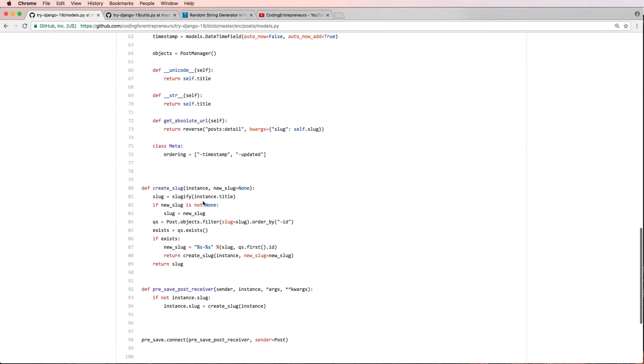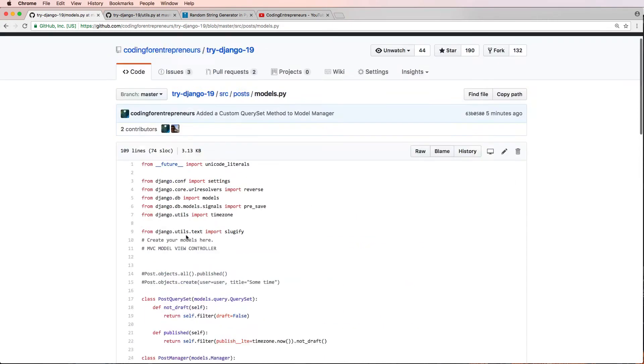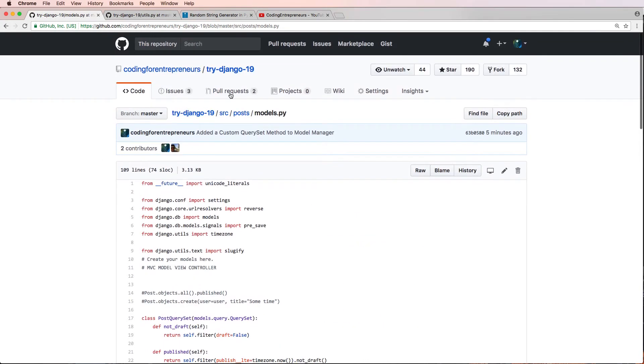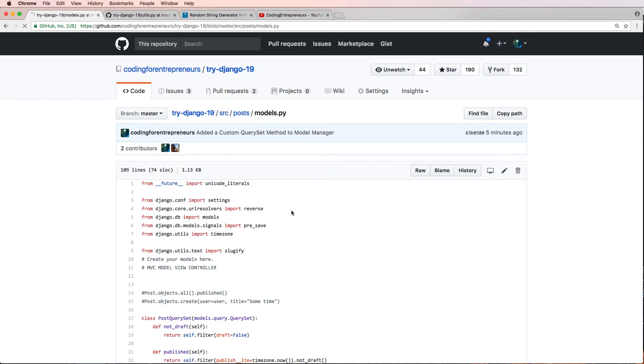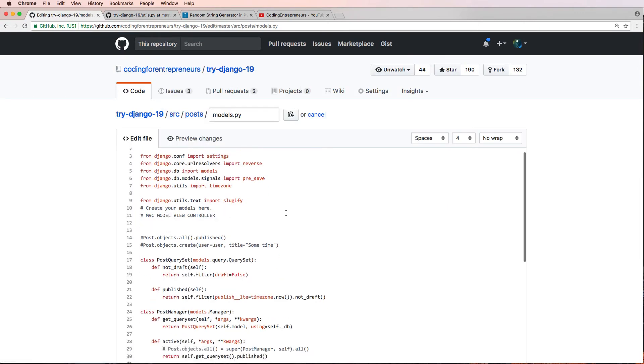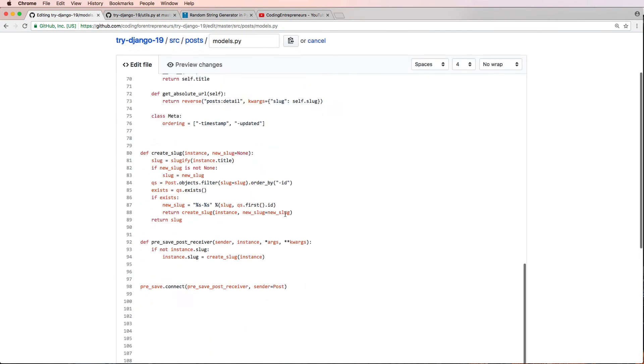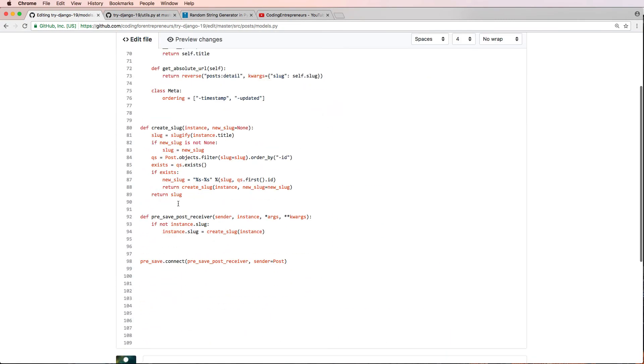I'll leave that in there just for reference for those of you using Django 1.9, but I'm going to go ahead and edit this file and I'm going to, instead of using this create slug function, I'm going to go ahead and write a little comment here.